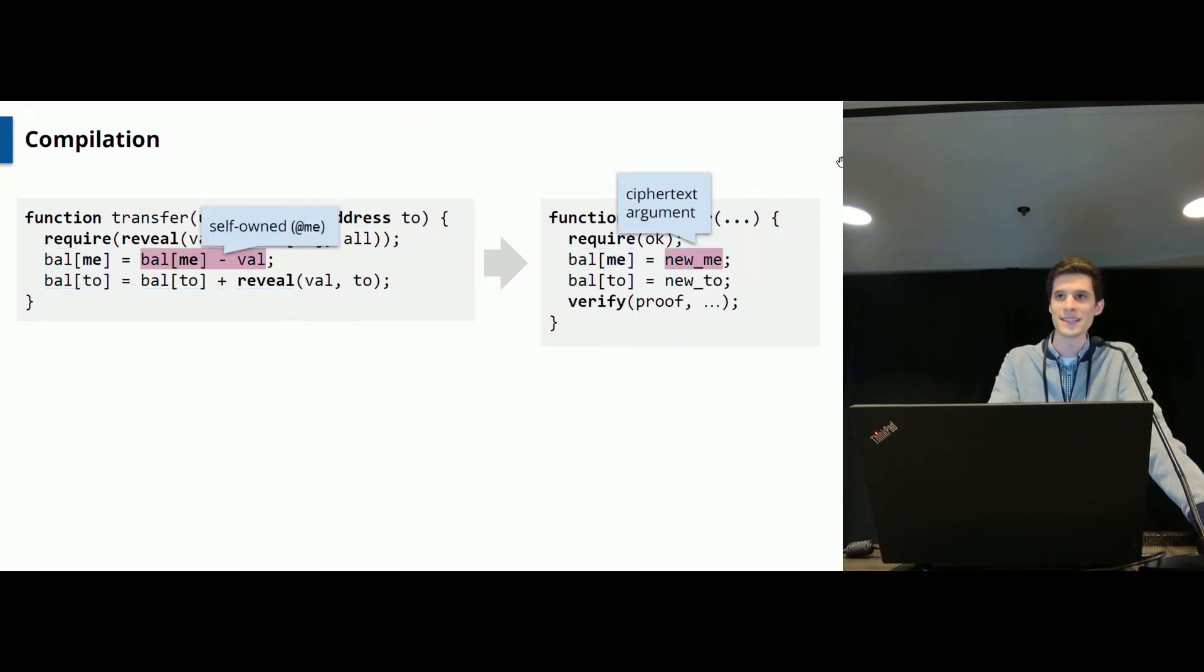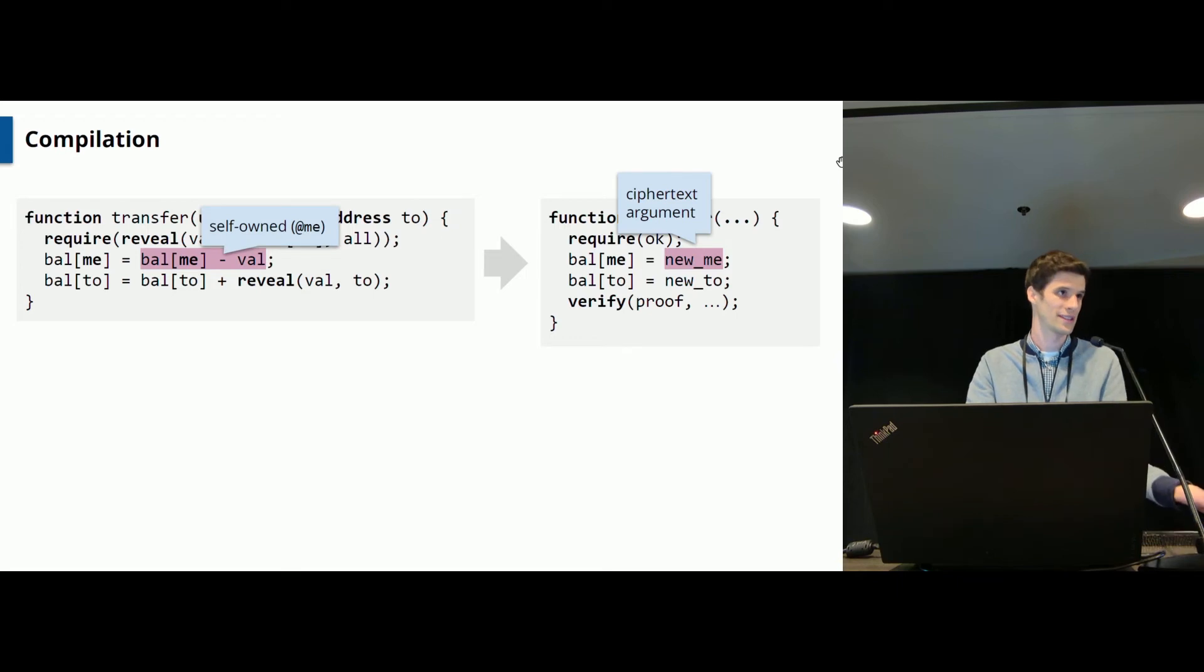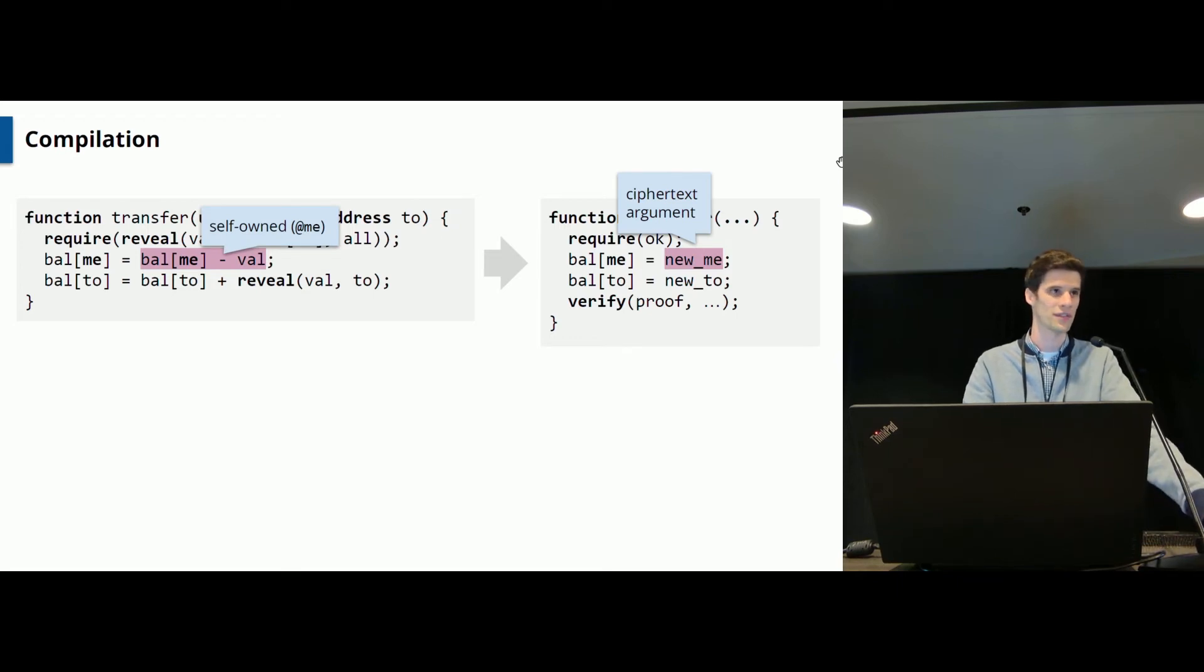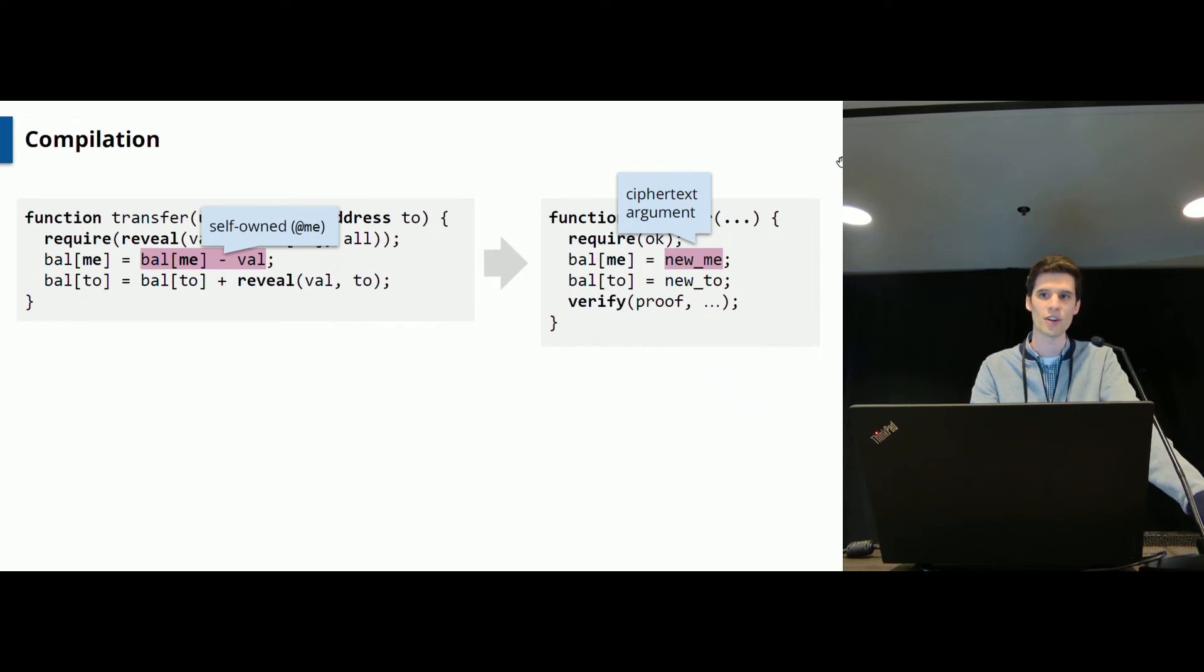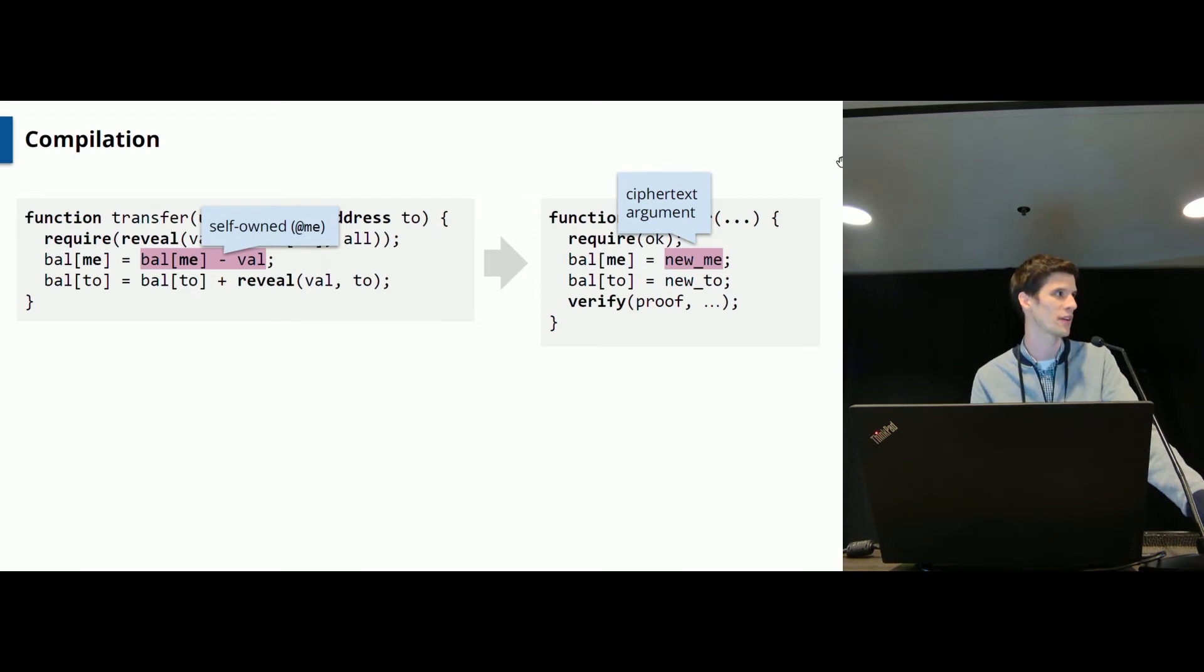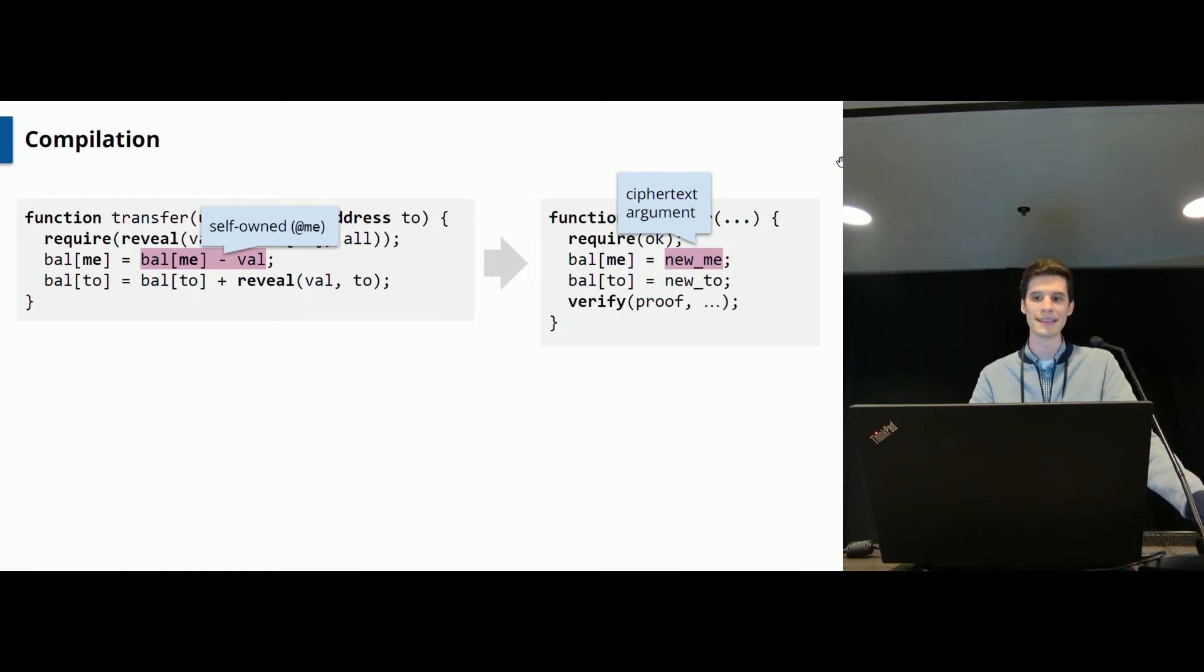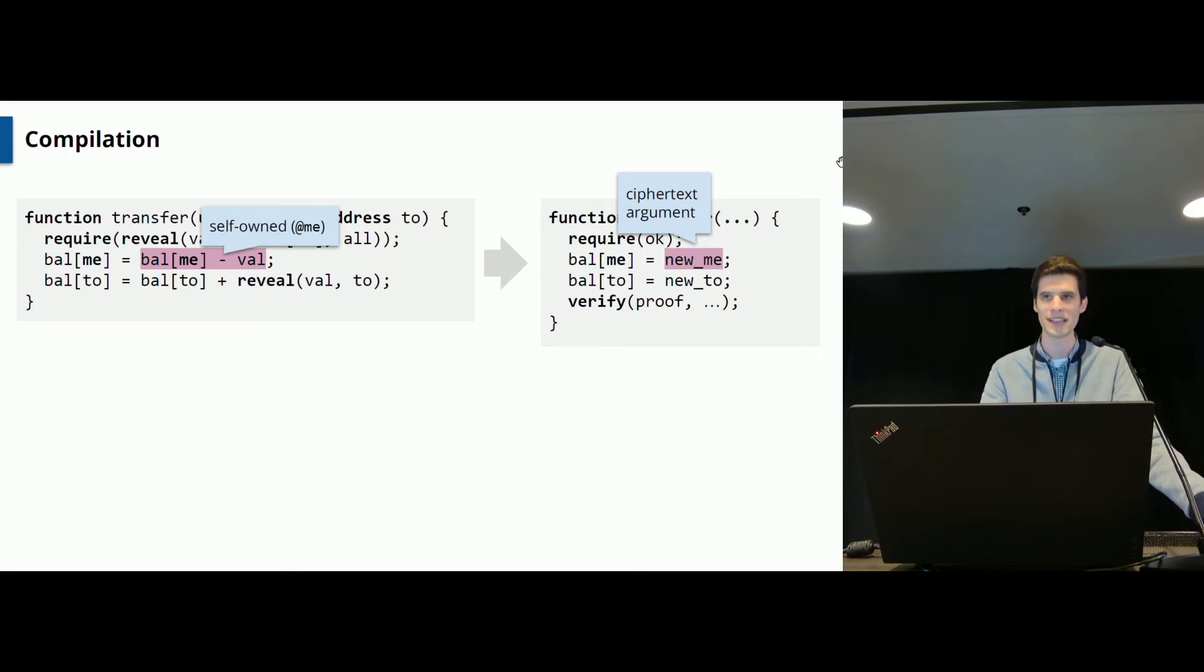And now the compiler just checks the input contract for private expressions. For instance, consider on the left-hand side the updated balance of the sender, which is just the evaluation of this subtraction. This will be replaced by a ciphertext argument, newMe, which will hold the encrypted new balance at runtime, just like in the example we have seen at the beginning of the talk. And this ciphertext will be computed by the sender actually beforehand, before sending it to the blockchain.